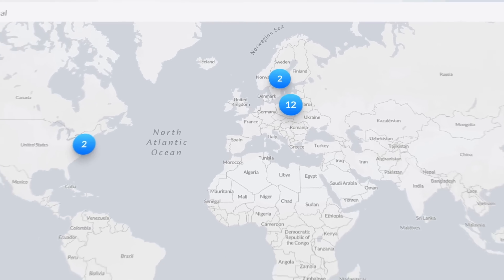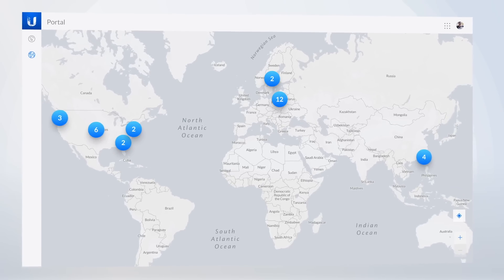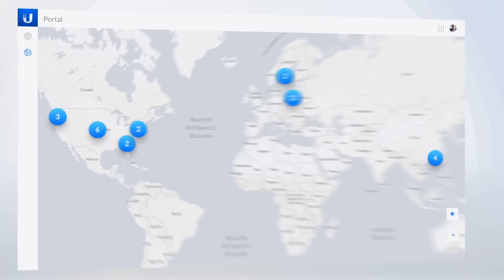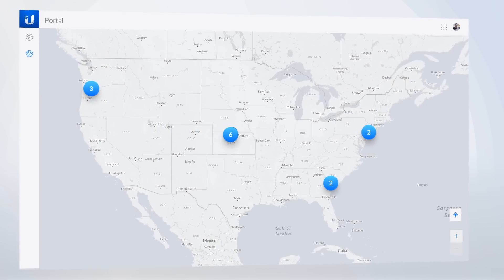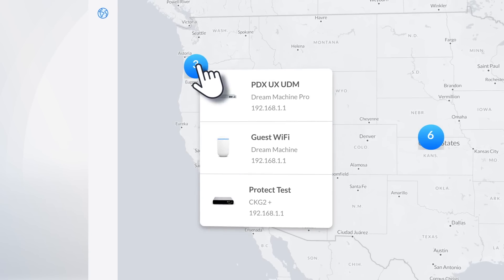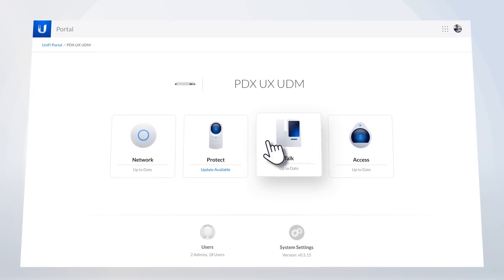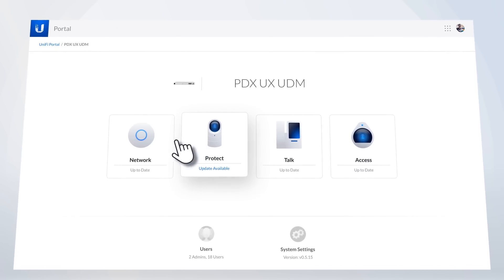Multiple deployments, all over the world, seamlessly integrated. With Unify Portal, you can access all of your sites from one place, and quickly switch from one application to another.